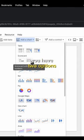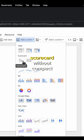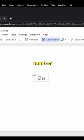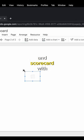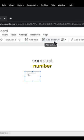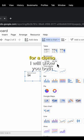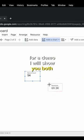You have two options: scorecard without compact number and scorecard with compact number. For a demo, I will show you both.